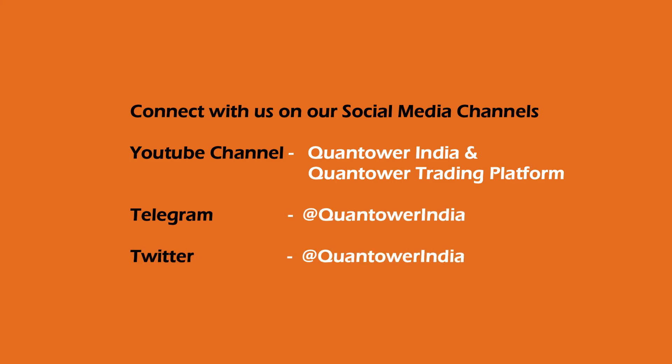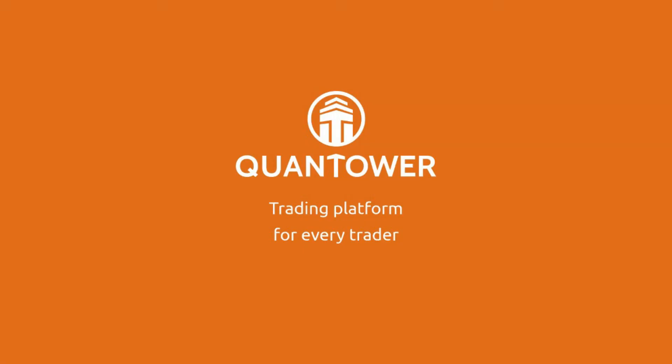For more videos and updates on how to use Quantower trading platform, subscribe to our YouTube channel and join our Telegram channel. Thank you for watching.